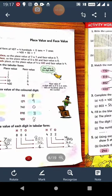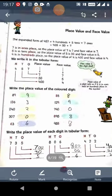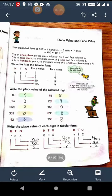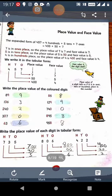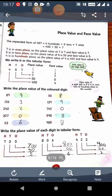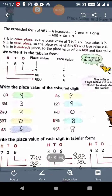Now, next is place value and face value. We have done the places: 1s, 10s, and 100s. Each place has a place value and face value. First, I will tell you what is place value. See the example. The expanded form of 457 is 4 100s plus 5 10s plus 7 1s. In expanded form, we write the numbers in the form of 100s, 10s, and 1s — we break the number into addition of 100s, 10s, and 1s.